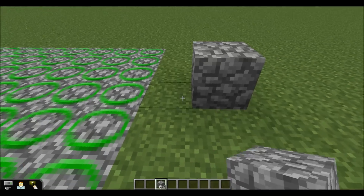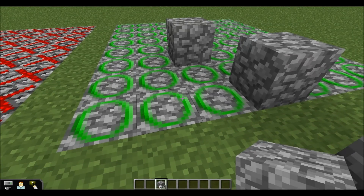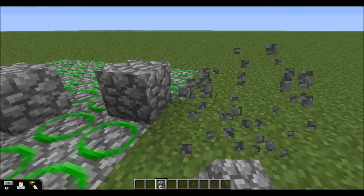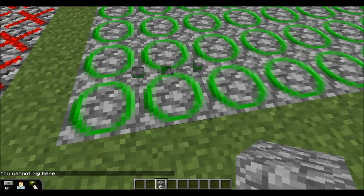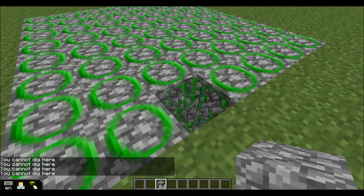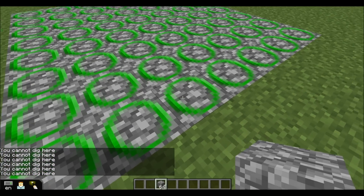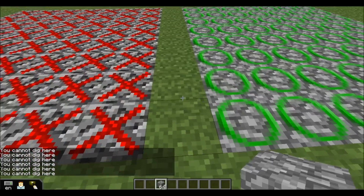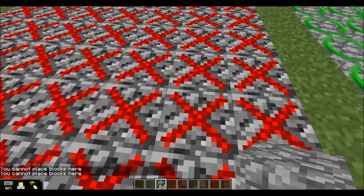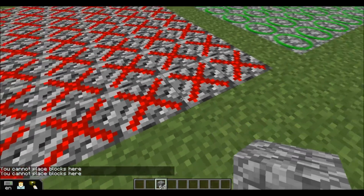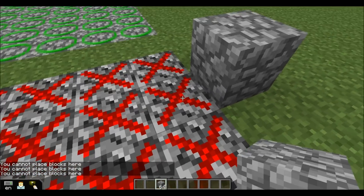I can put blocks anywhere I'd like, and these green ones are build allow blocks — we'll show you what that means for students in a bit. Students cannot break edu-specific blocks; these are basically teacher blocks. They also can't build on top of a build disallow block, which makes sense. They can put blocks next to it, but not on top of it.